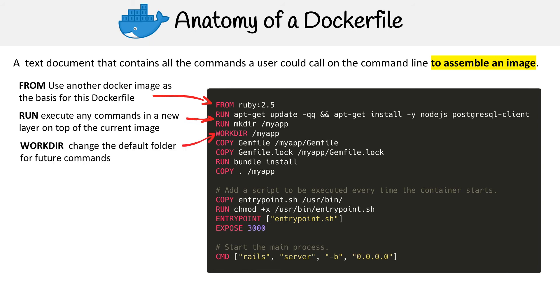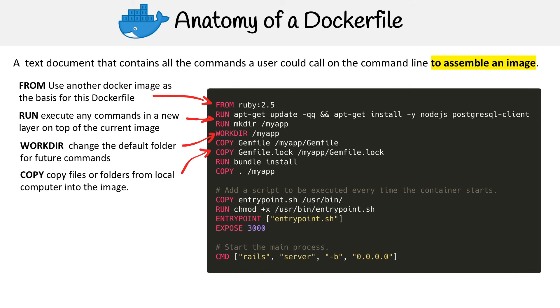The next thing is WORKDIR. This allows you to change the default folder for future commands, so it just makes it less verbose when writing those future commands in this file. Then you have COPY. This is going to copy files or folders from your local computer onto this image.